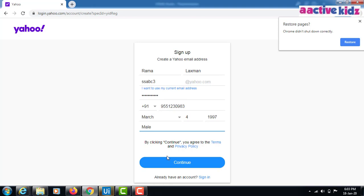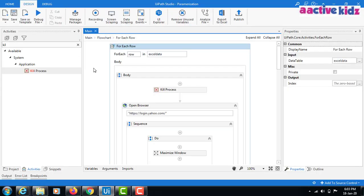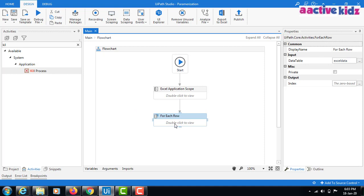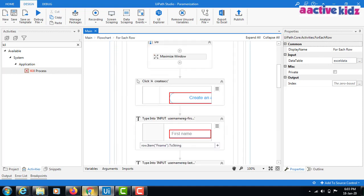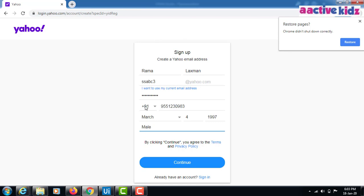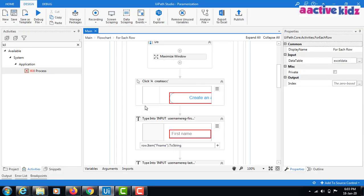The flow executed successfully. You now understand how to parameterize using Excel in UiPath. In the next video I will show you how to take a screenshot each time data is entered, and how to save it for each iteration. Thanks for watching — please subscribe to my channel.